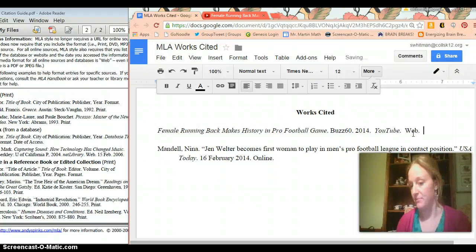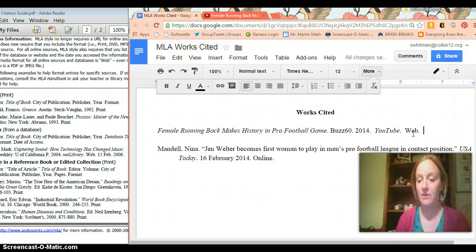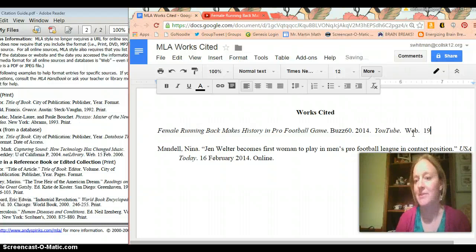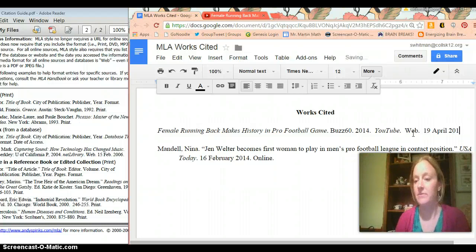Then last thing is date of access, which is today. Today is the 19th of February. No, it's not. It's the 19th of April. So 19 April 2015. Period.